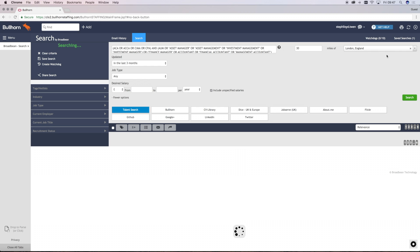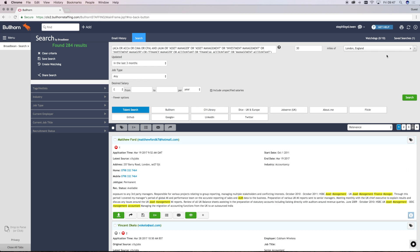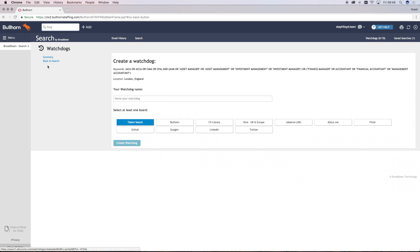If you have a search which is pulling back the types of candidates that you're after, then you can switch on a watchdog to automatically rerun this search once every morning and send the new results to your email. To create a watchdog, simply click on Create Watchdog on the left-hand side.